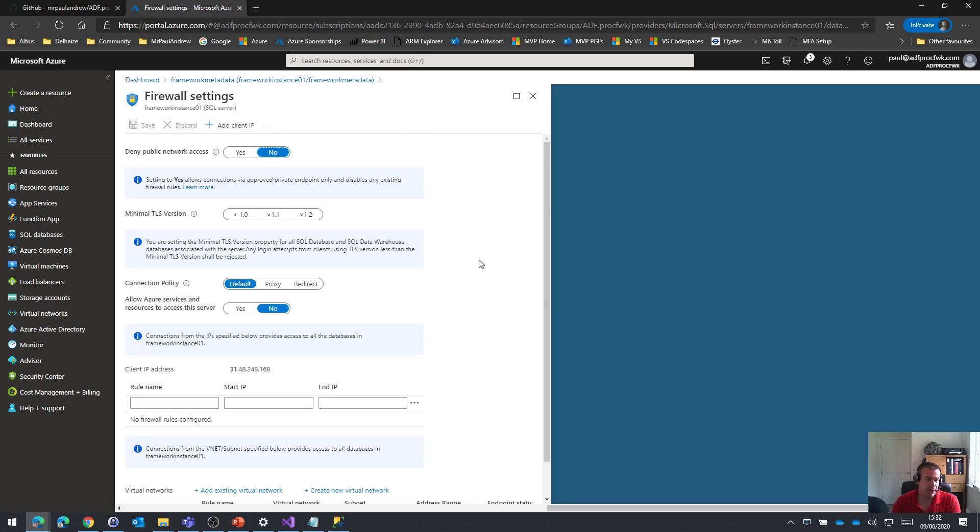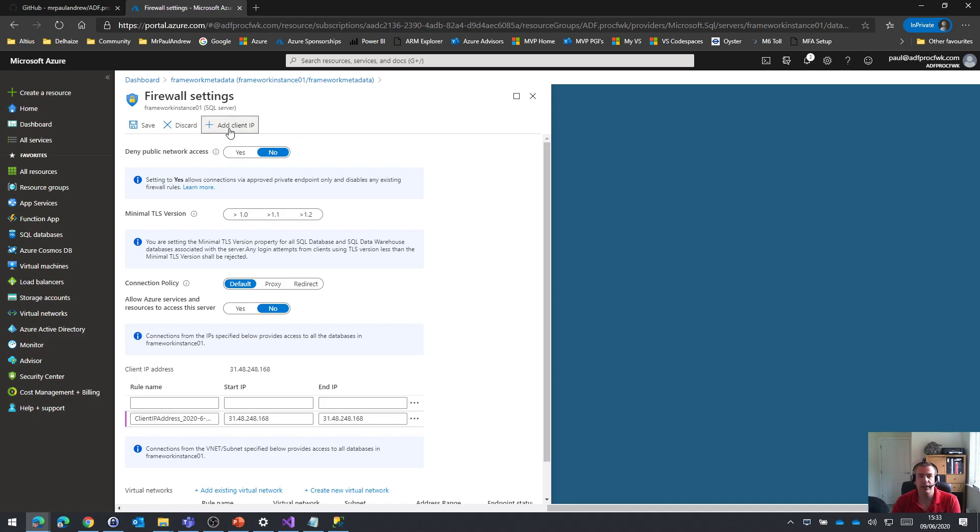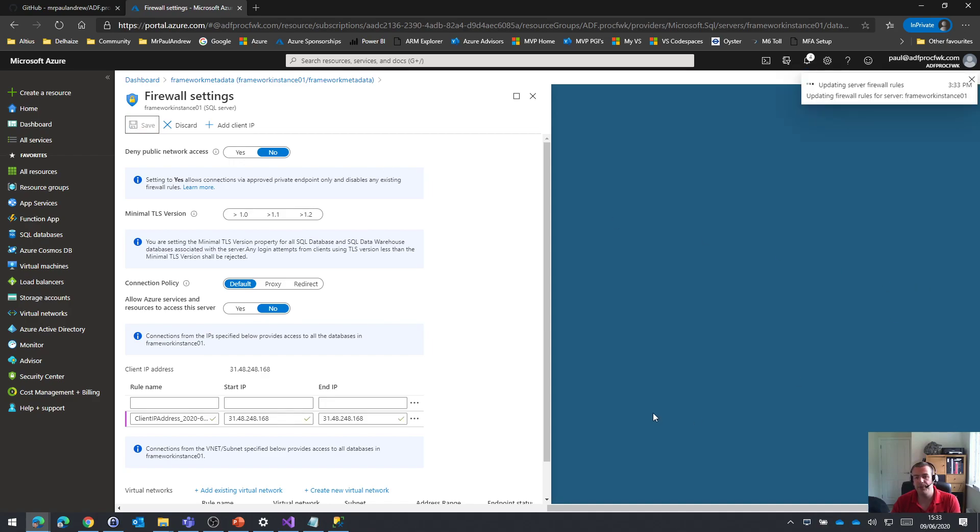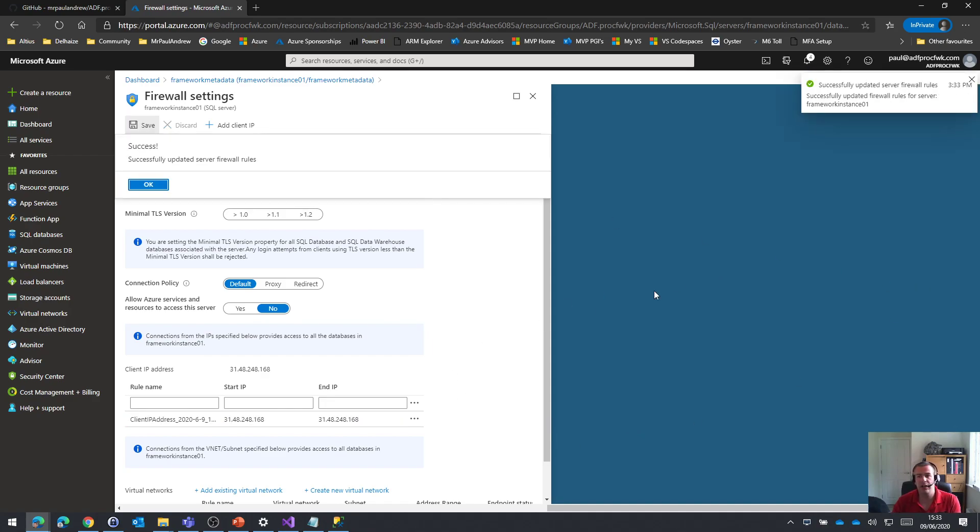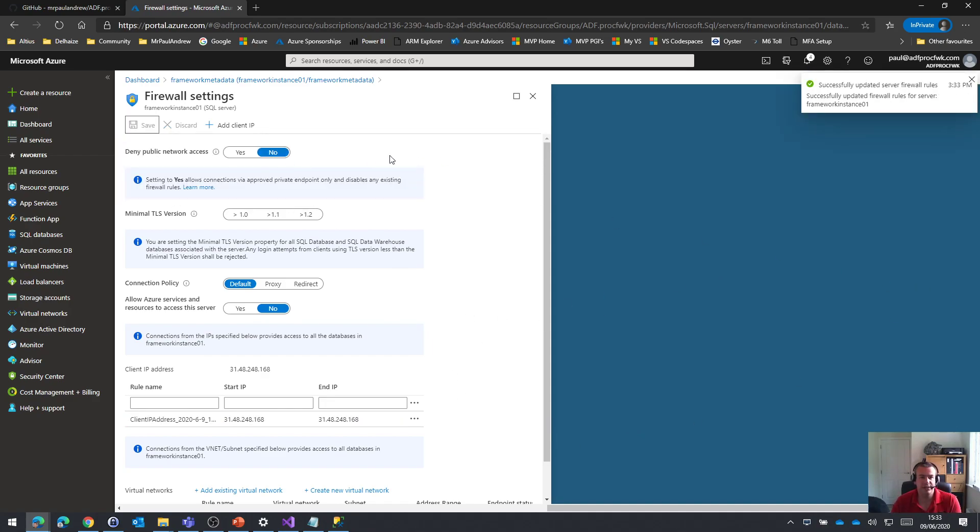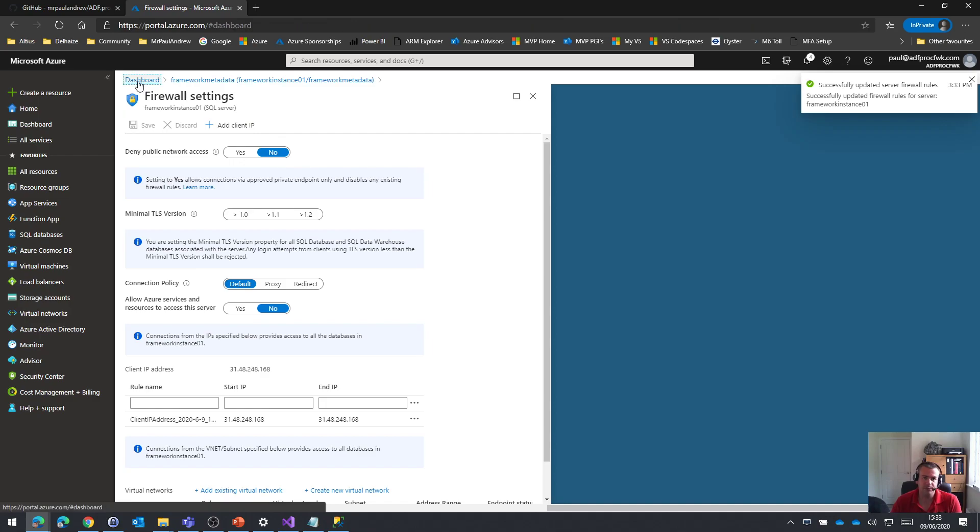So by default, no public addresses will be allowed to connect to it. So what I'm going to do in here in the portal blade is just add my external IP address and save that, which means that I can now connect to that SQL database.